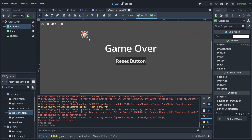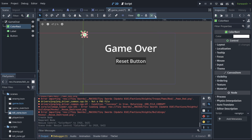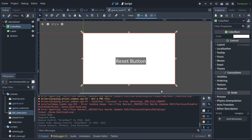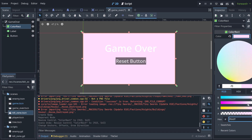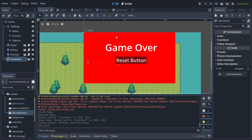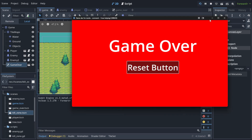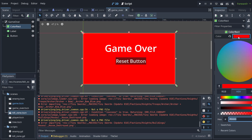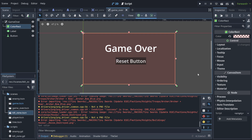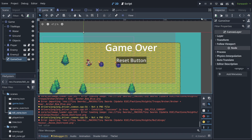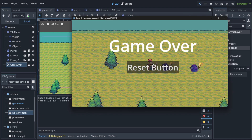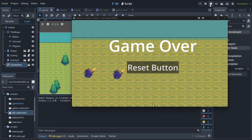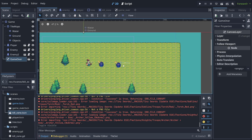Add a ColorRect node. You can change its size to match the viewport size, and change its color to red. Then adjust the alpha — transparency — to about 25%. Behind the game it looks a bit solid, but in-game it gives a nice reddish overlay when someone dies. We'll hide it by default using the visibility setting.